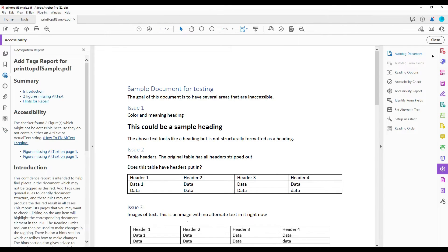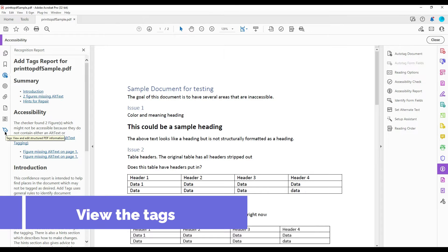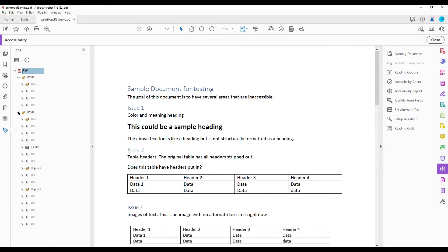With a single click of the button, Adobe Acrobat will apply a tag structure to the rest of the file. To view the tags that have been added, I'm going to select the tags panel from the left-hand menu. Then I can expand the tags button and expand some of the part tags.